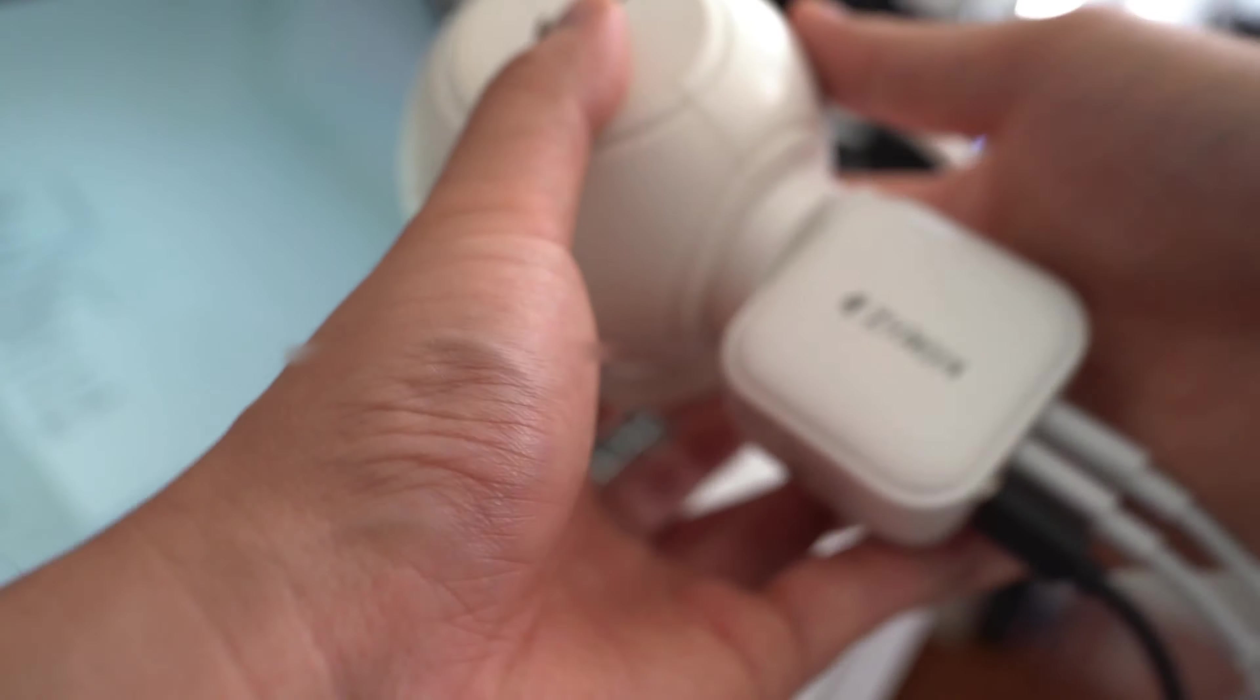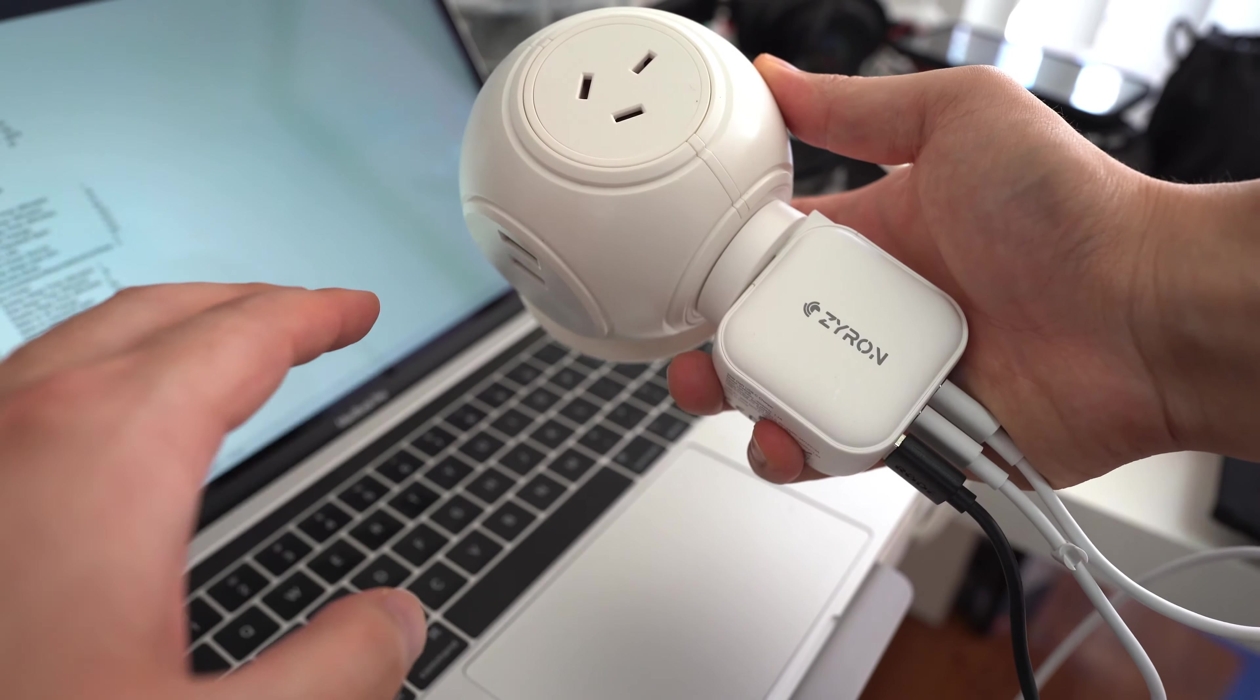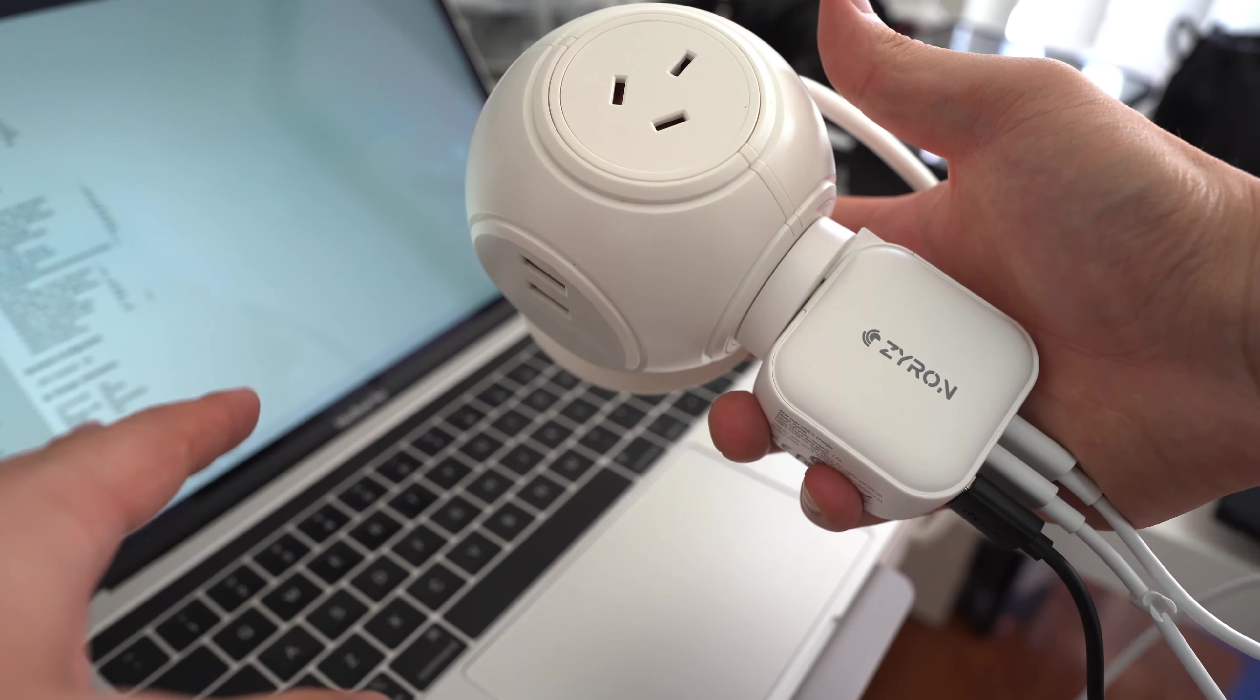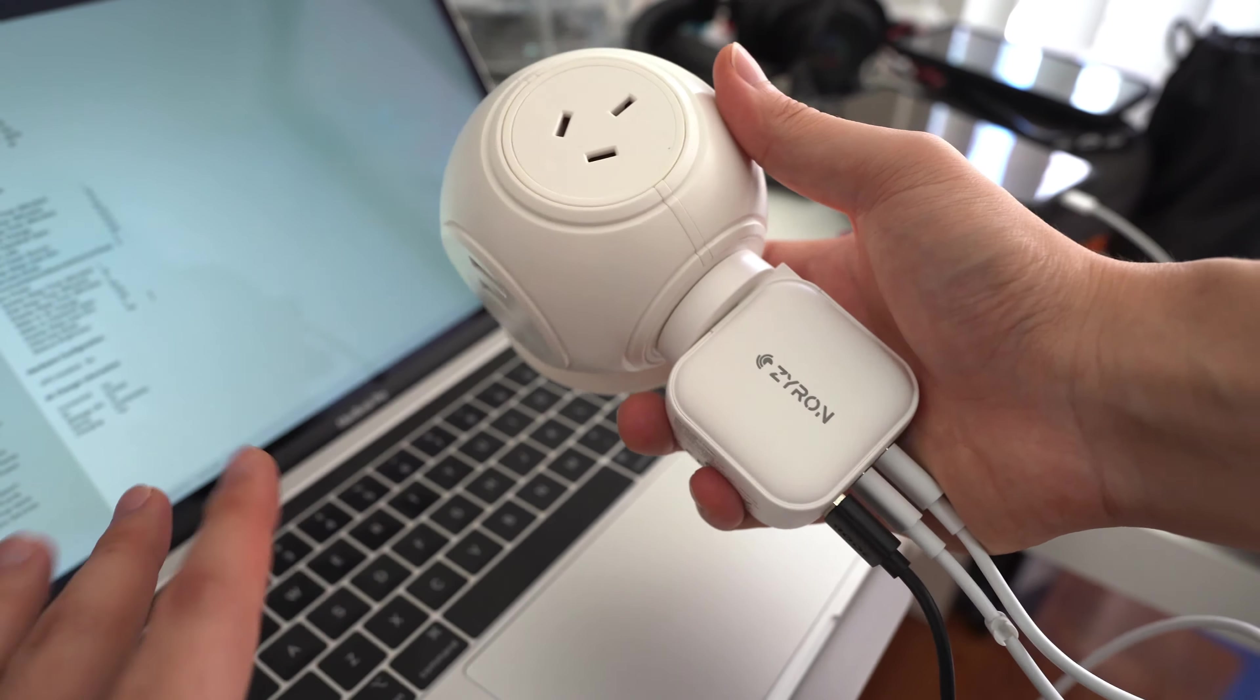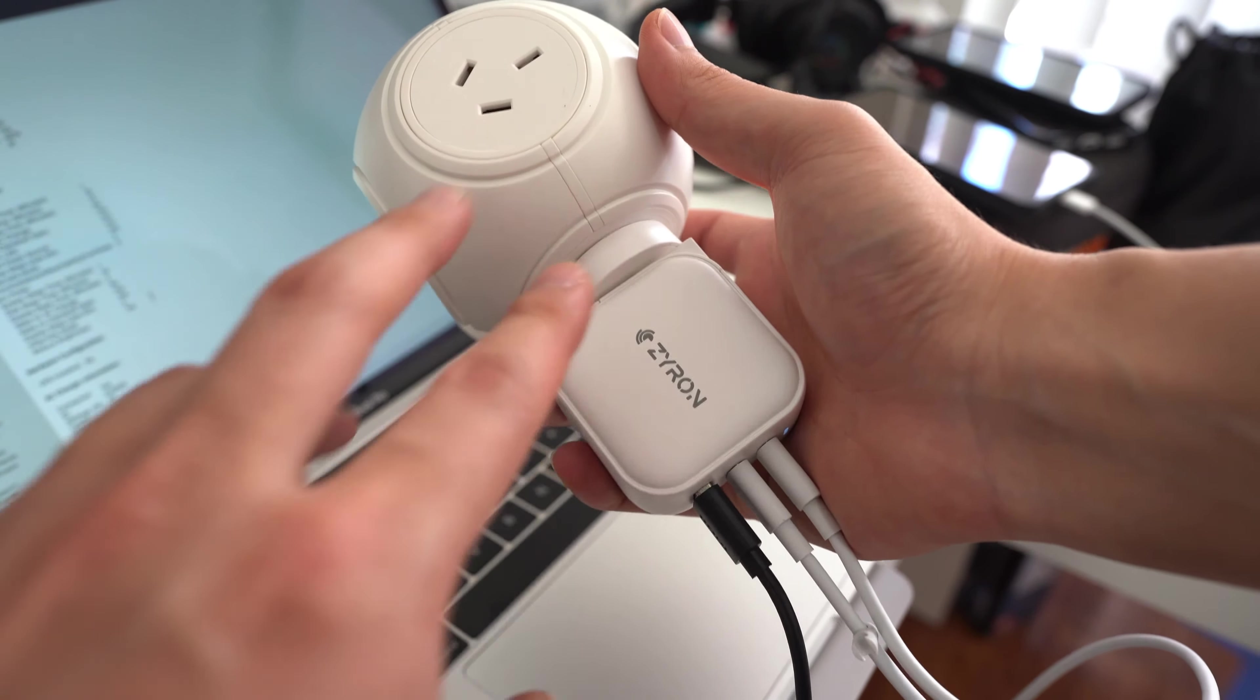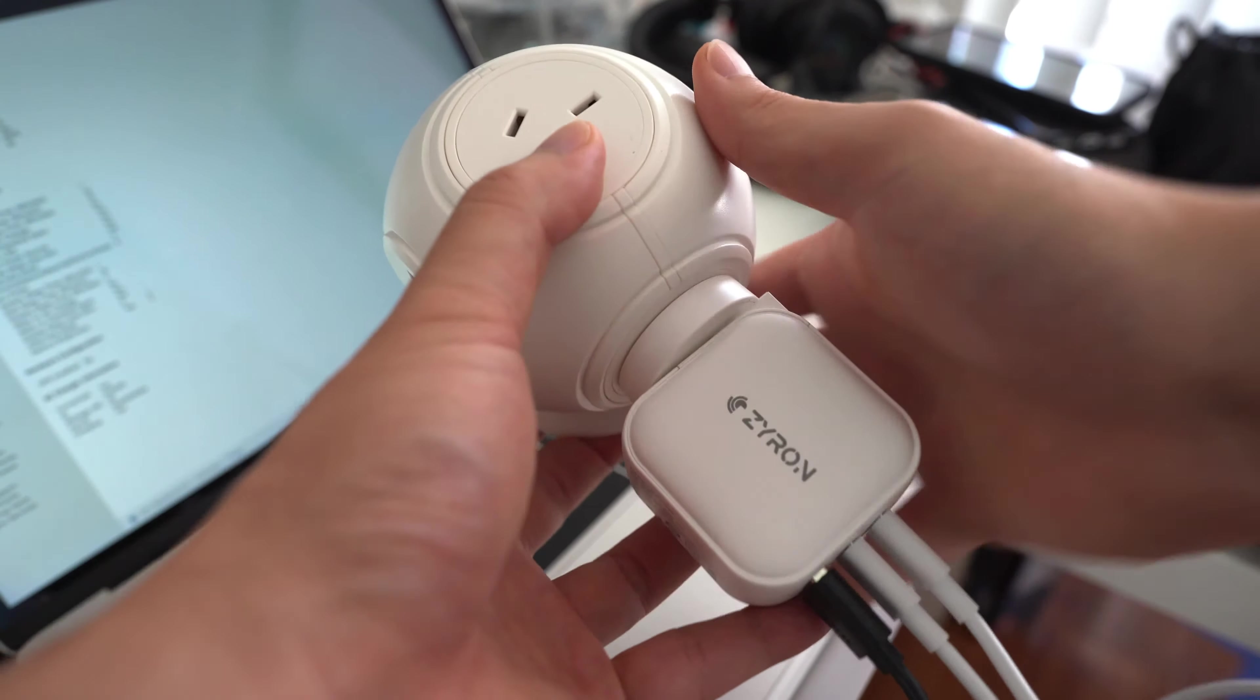So in this kind of extreme scenario, where I'm charging two computers, a phone or an iPad, it's unlikely that the computers will be able to remain fully charged when they're in use. But if you're doing overnight charging, you can definitely charge all three devices from this tiny charger, as long as their computers are not being actively used.